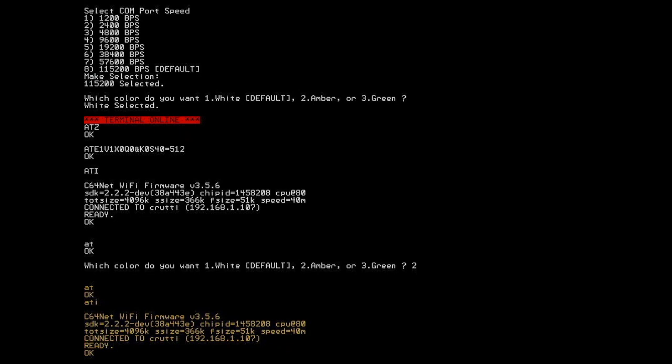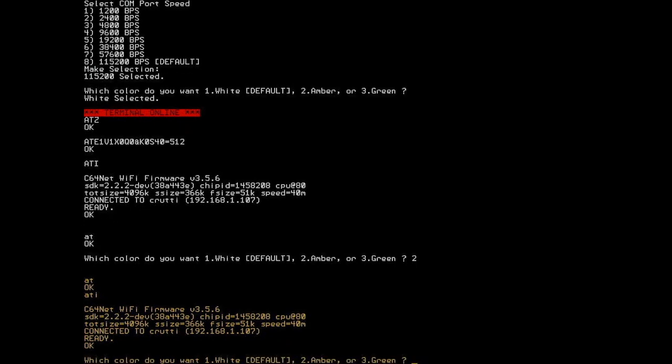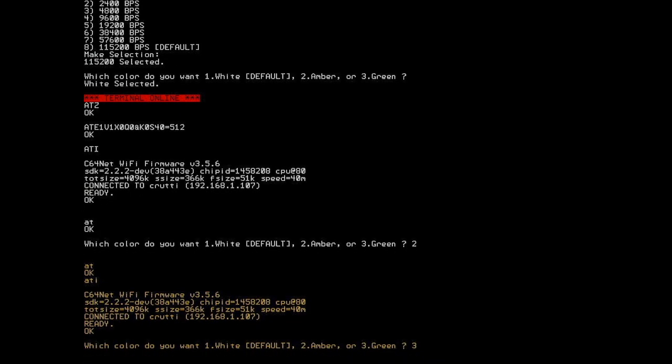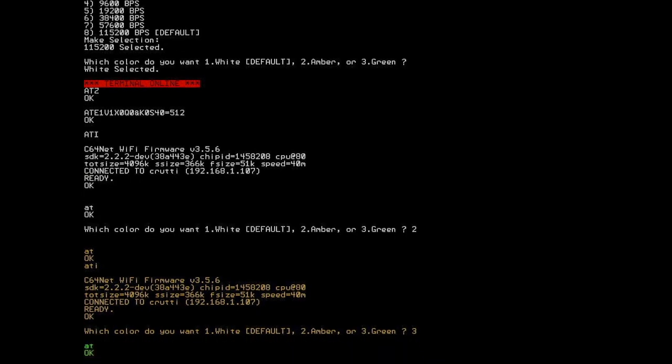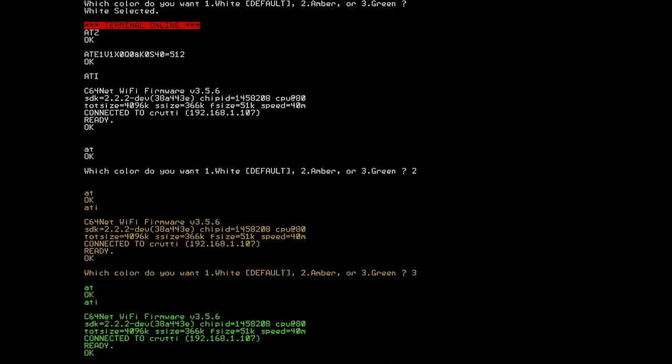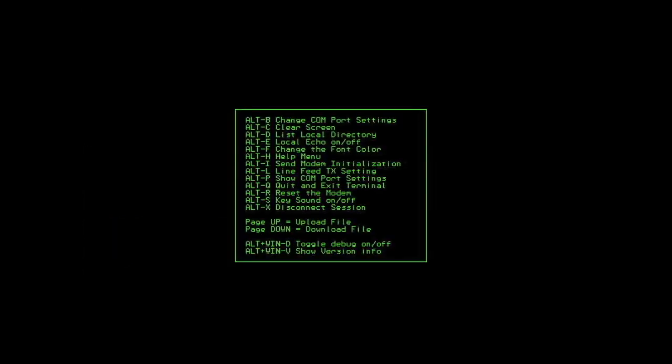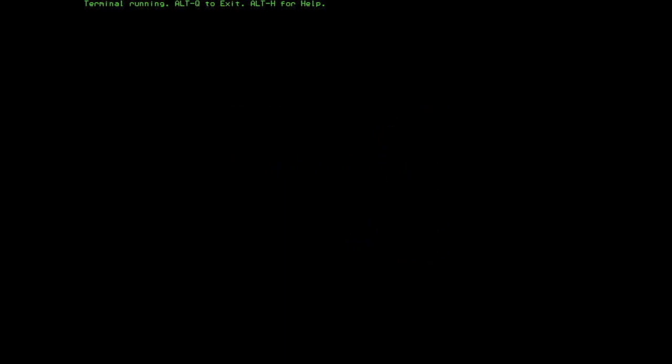And we can also choose green. And whatever font color you choose, all of the program screens will then be in that color. So I'm going to go ahead and return to white for the moment.